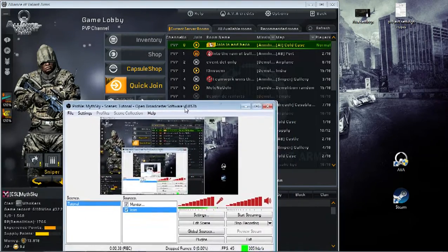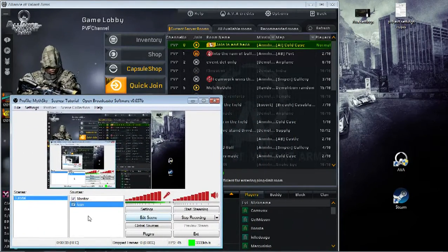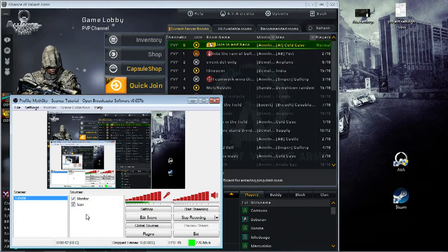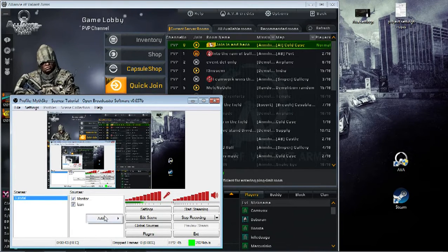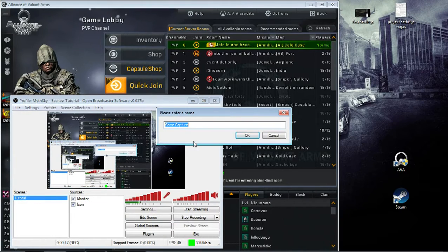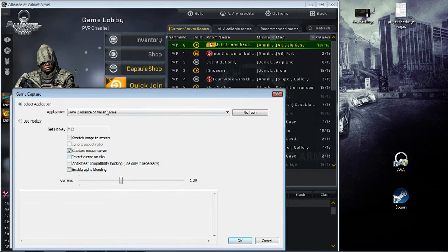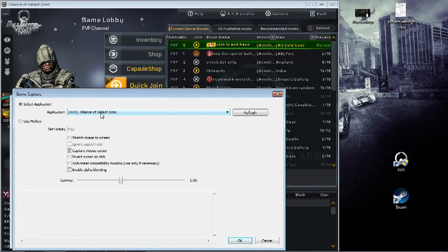So let me just move the OBS window over here. To add the capture, you right-click, go to Add, and then go to Game Capture. Just name this AVA, and here it already has the application Alliance of Valiant Arms, so that's fine.